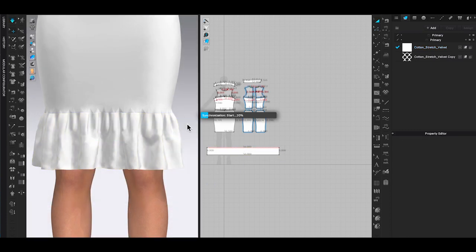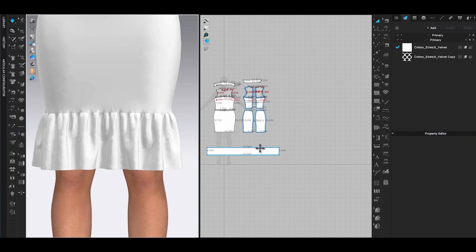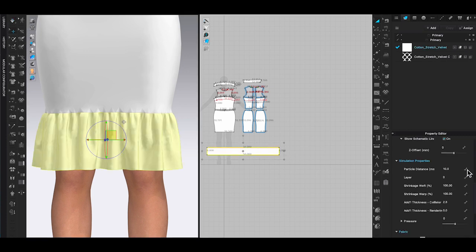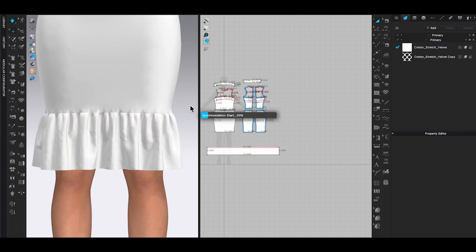The ruffle looks kind of messy when your particle distance is set as 20 millimeters. However, when you lower the particle distance and run the final simulation, you will get a nicer realistic looking result.